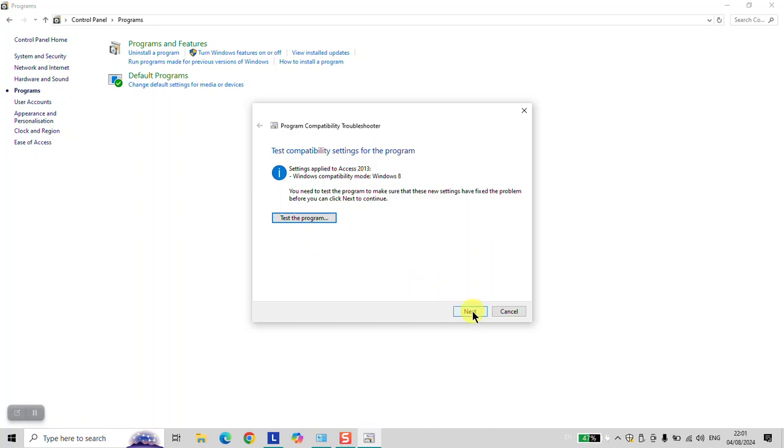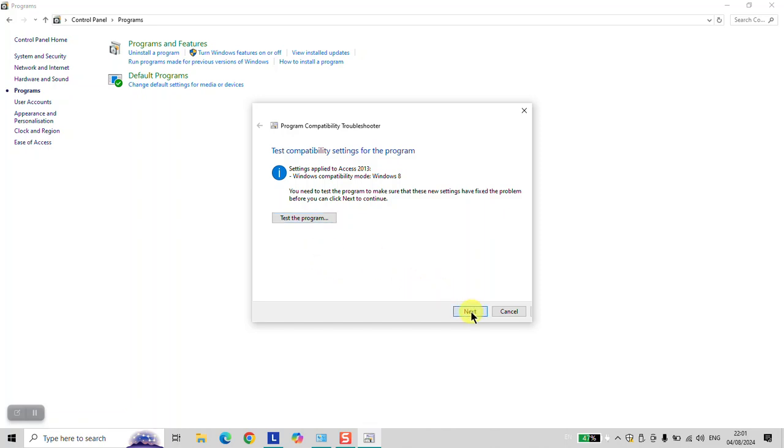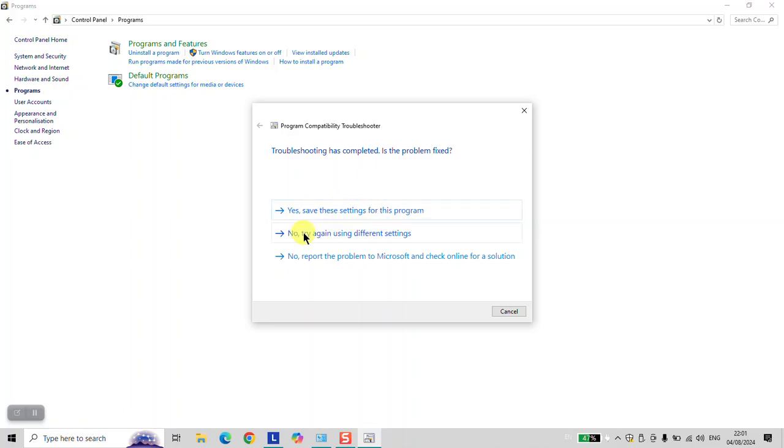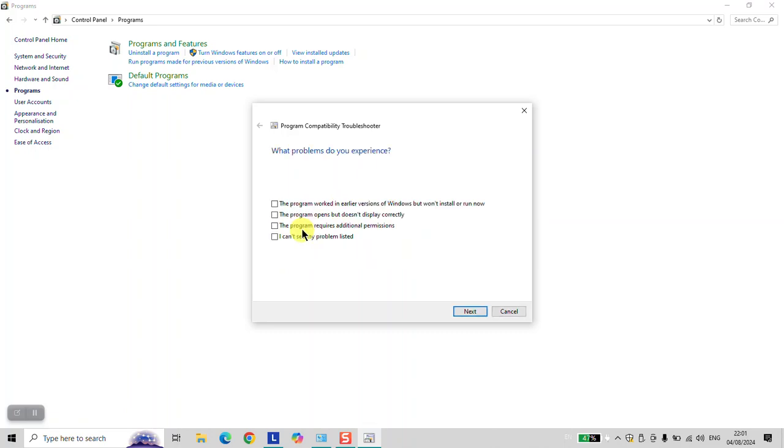And here, if the software is still not working for you, you can click Next. If it still didn't work, you can click No, try again using different settings. Or if it worked for you, you can click Yes, save these settings for this program. I'll try the second option to show you what to do.